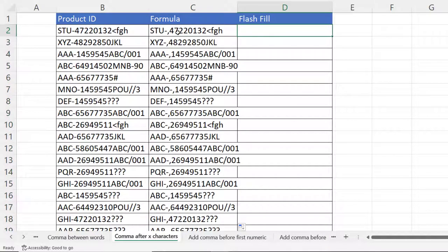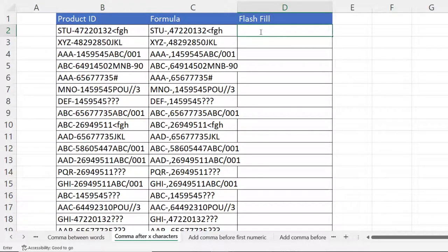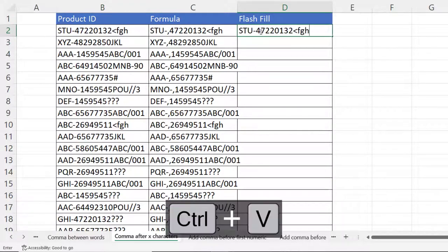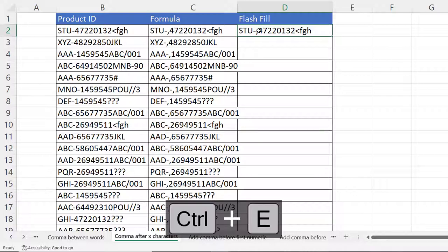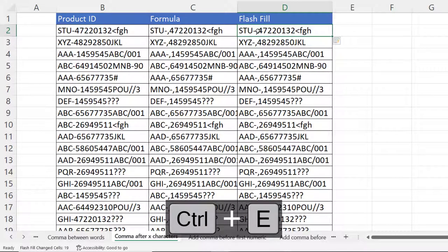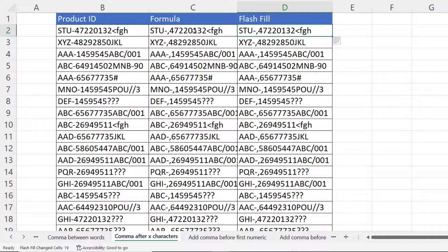You can also use flash fill for this. Copy the product ID, paste it in, put a comma in the fifth position, select the value that includes the comma, then Control+E to flash fill. It does exactly the same thing as the formula.